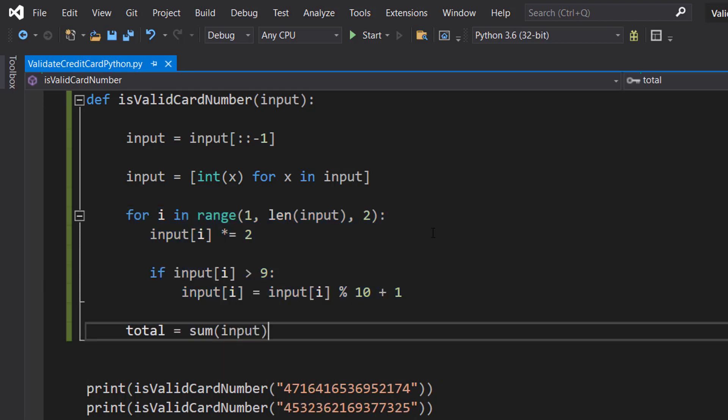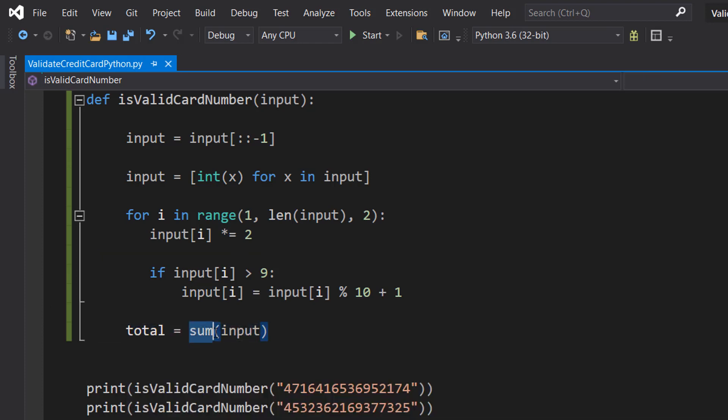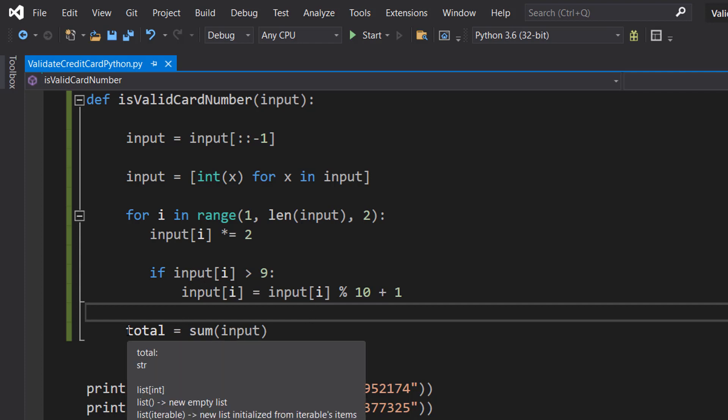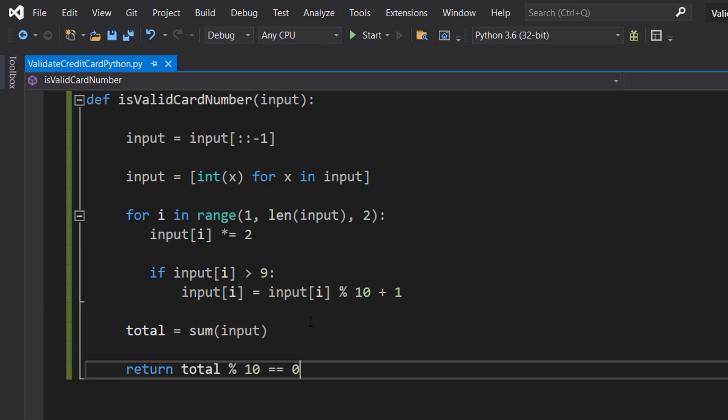After that loop we are then going to do total equal sum input. So we put sum and then bracket input bracket. This is going to add up every element in this integer array. This will factor in all of the changes we made when we were multiplying by two and modding by 10 and adding one on if anything was greater than nine. We're just going to add up everything that's currently in this array.